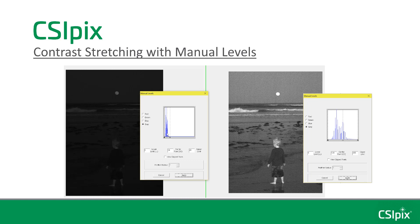You can use Manual Levels for contrast stretching, and spread those intensities out so that you can see detail in the image. Before contrast stretching, the histogram looks like this, and after, it looks like this. As you can see, you can see a lot more detail in the image. I'll quickly demo this so you can see it in real life and you'll know how to do it in CSI PIX.